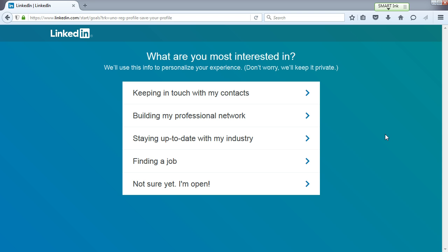What are you most interested in? LinkedIn will use this to personalize your experience, and it can be changed. Options include: keeping in touch with contacts, building a professional network, staying up to date, finding a job, or not sure yet. If you choose finding a job, it'll show more information useful for job searching — like articles on writing a good resume or how to network. I recommend selecting 'I'm not sure yet' because this gives you the most access to everything. If you chose any of the others, we can change it later.